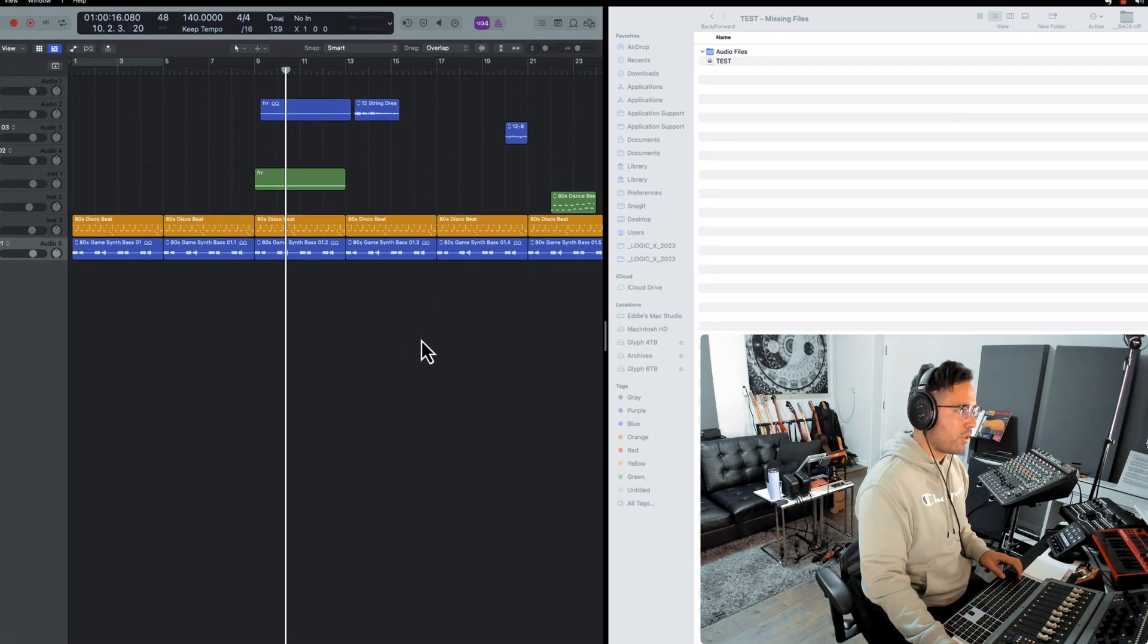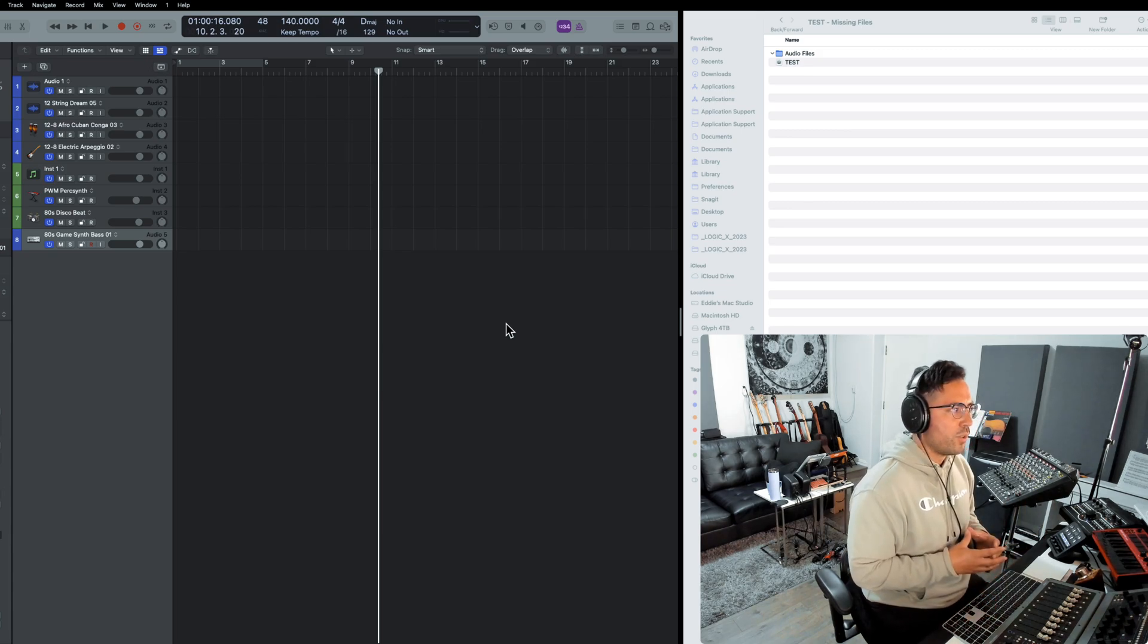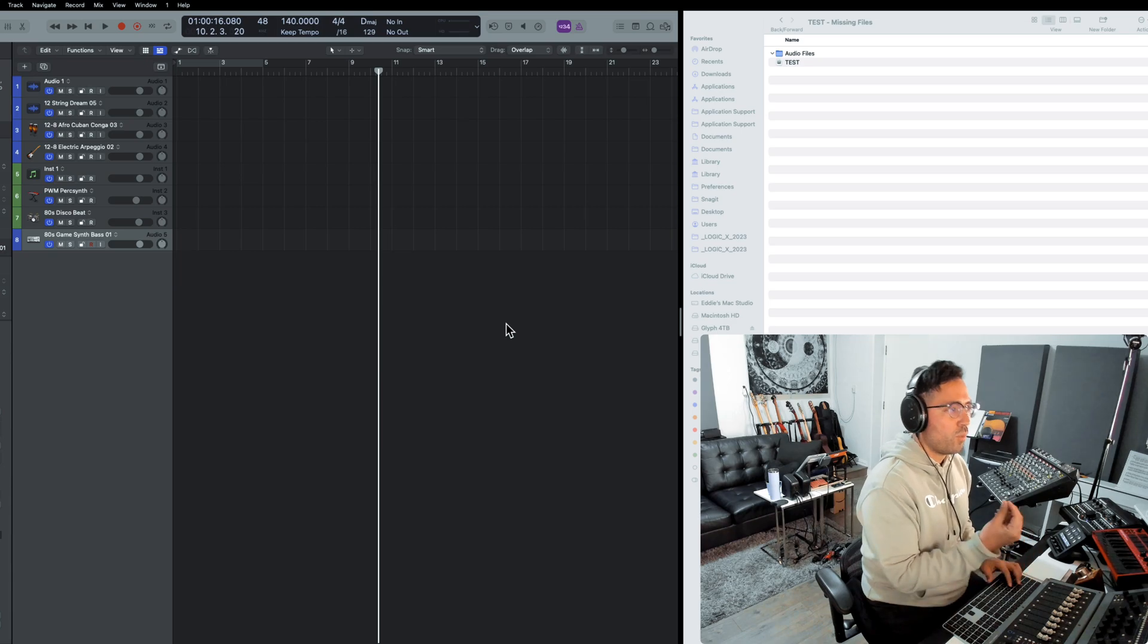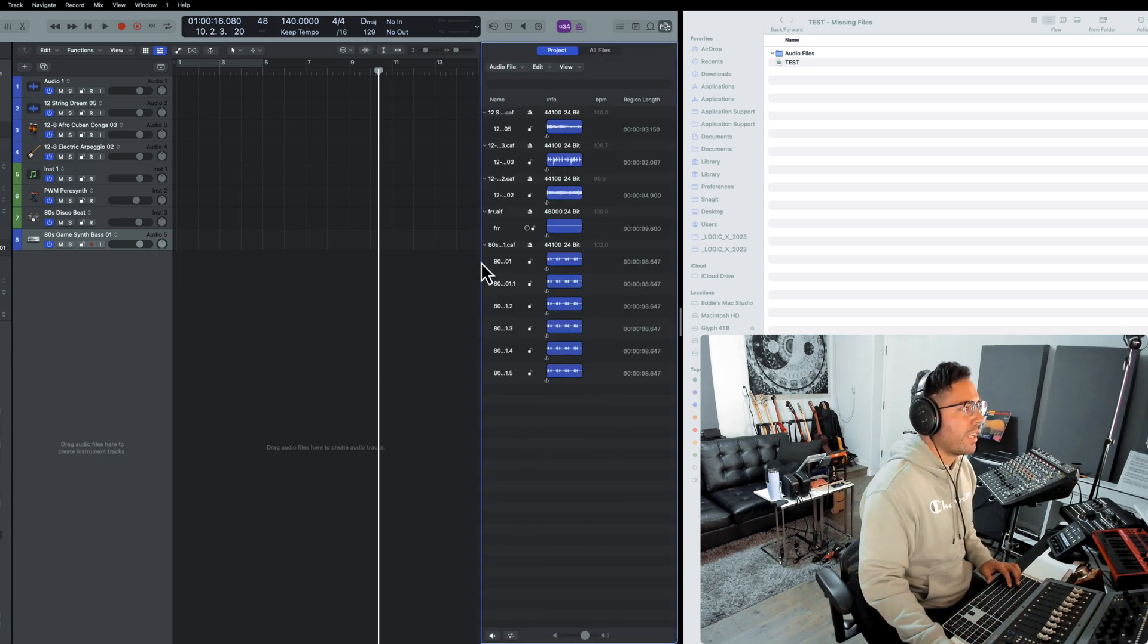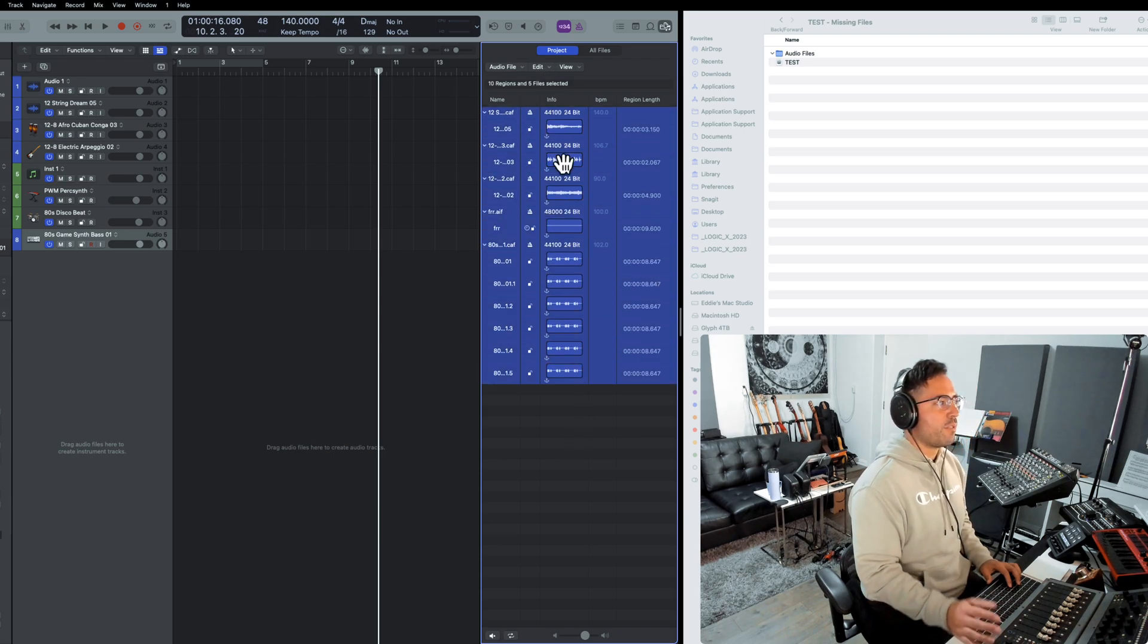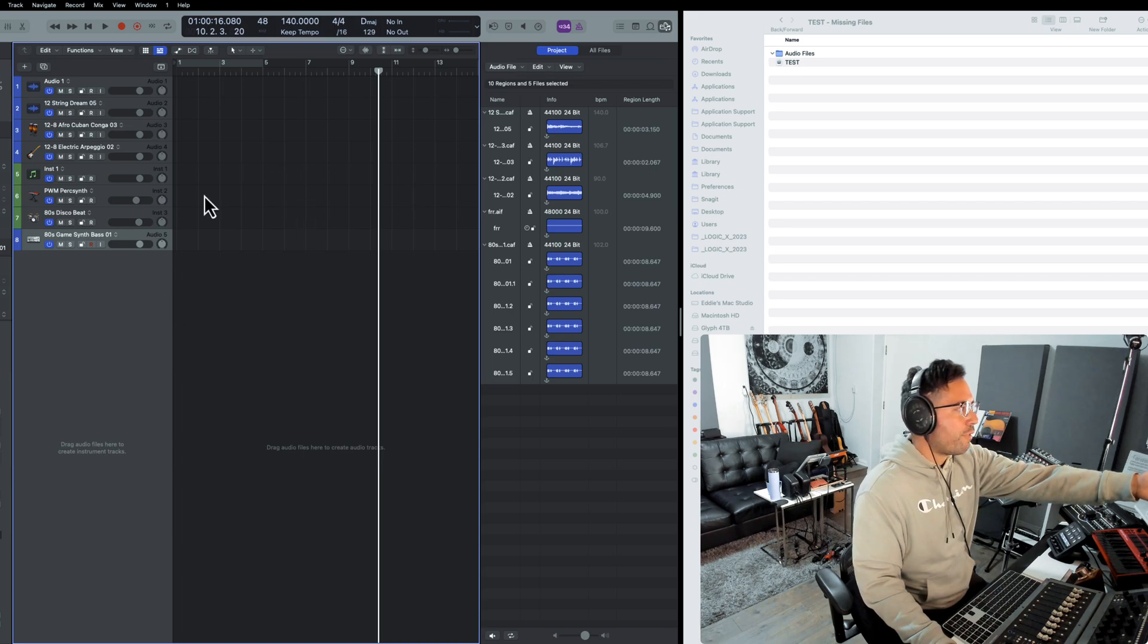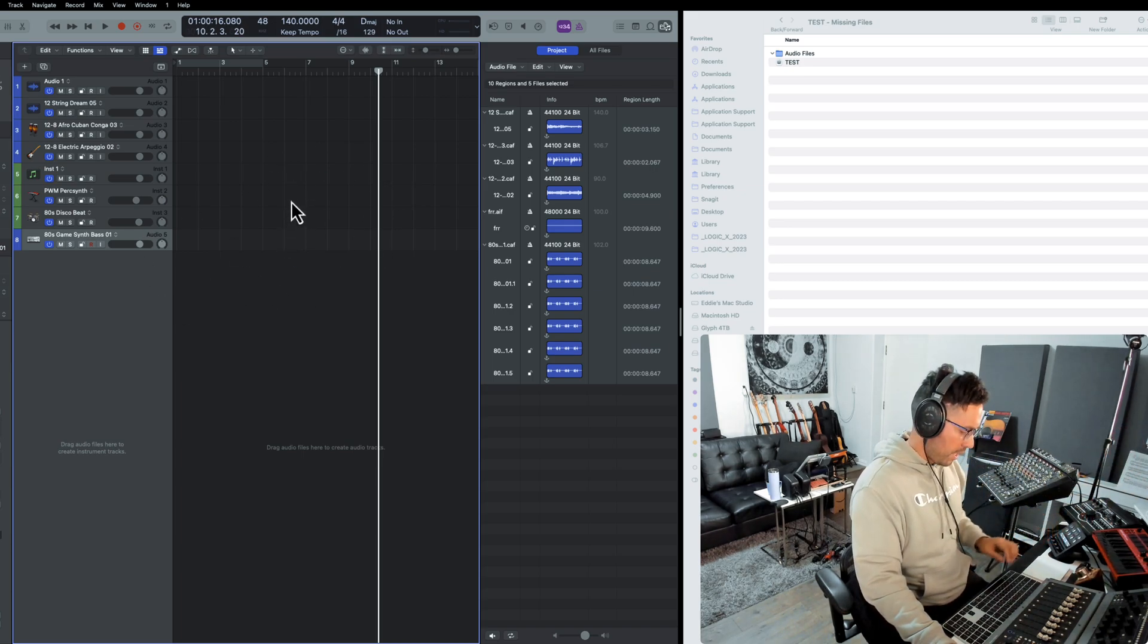Now in order to do this, we actually have to delete the files from within. If I hit the key command F like Frank and we go into what's called the project bin or the project audio bin, these are all of the audio files that were on the session. Now you may be asking, Eddie, there's no files within the tracks area, what do you mean?